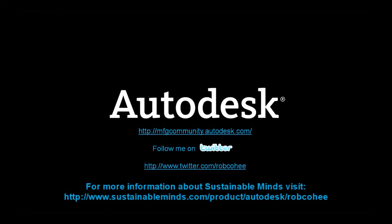So I'm Rob Cohey, Industry Solution Evangelist for Autodesk Manufacturing. Don't forget to check out our manufacturing community at manufacturingcommunity.autodesk.com, and don't forget to follow me on Twitter. We'll see you next time.